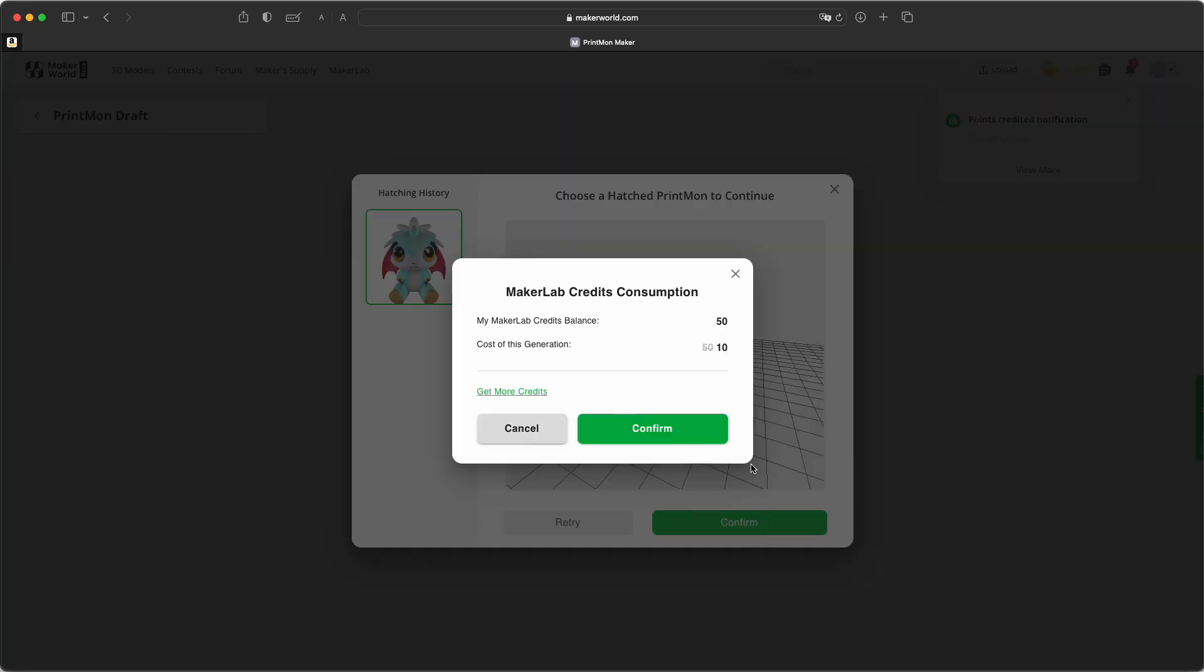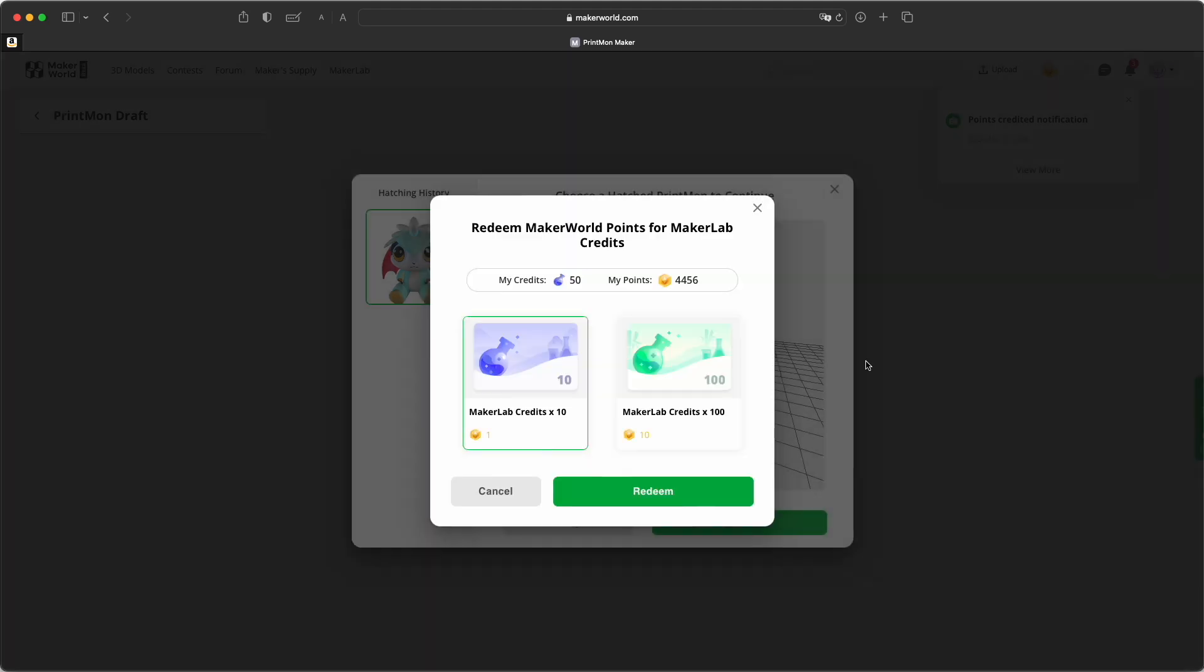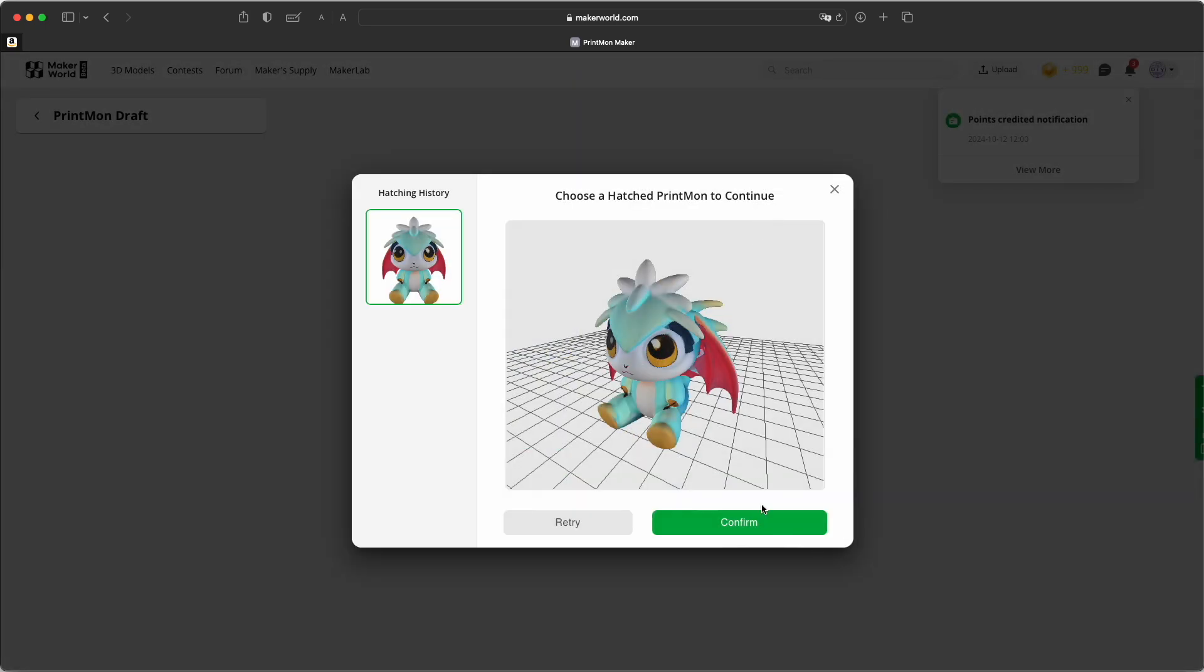Okay, I will just try this now for 10 points. So there's a point system. We can have a look. So it looks like you can buy credits with points from Maker World. I think that's fair.